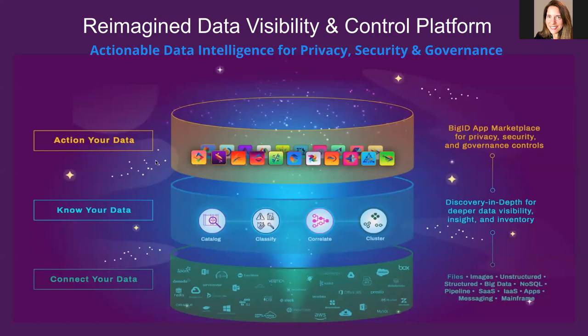The top layer is how you action your data. This represents the layer of apps on top of the platform. And you can choose which apps you want to apply. For example, add a data quality app to measure and manage the quality of your data, and then display those data quality scores in the catalog for users to choose data assets with context and quality.